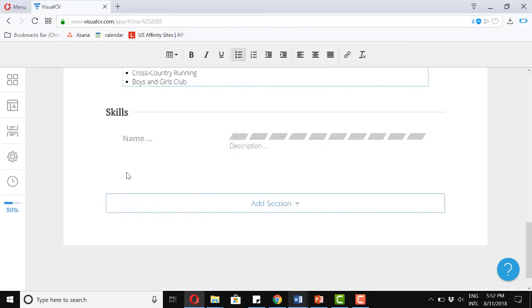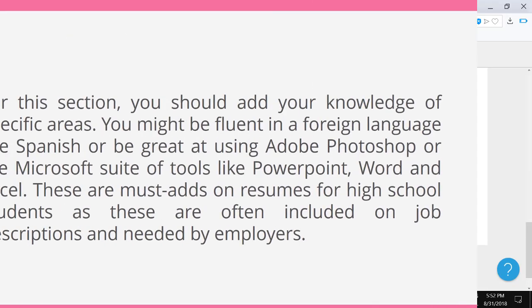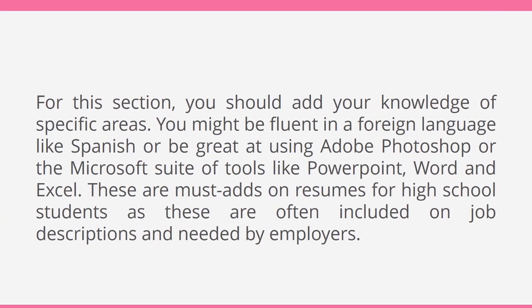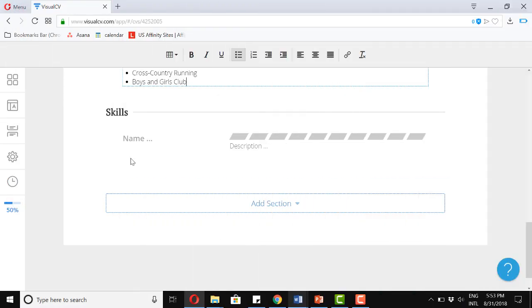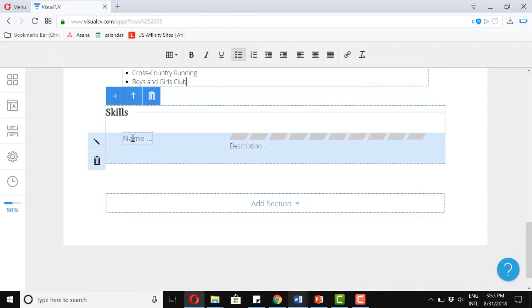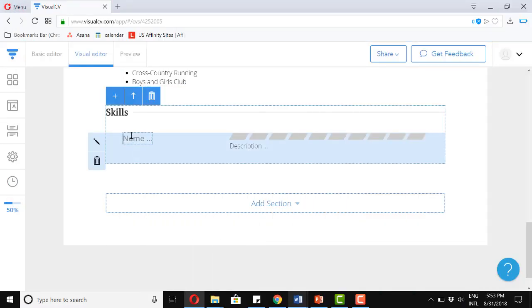Skills. For this section, you should add your knowledge of specific areas. You might be fluent in a foreign language like Spanish. Or be great at using Adobe Photoshop or the Microsoft suite of tools like PowerPoint, Word, and Excel. These are must-adds on resumes for high school students, as these are often included on job descriptions and needed by employers. So let's start with the first one.